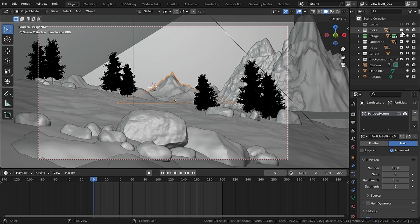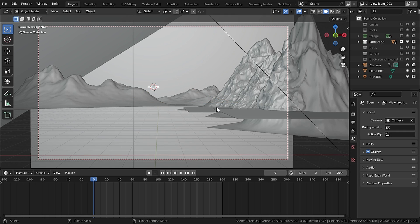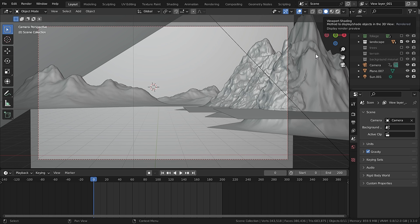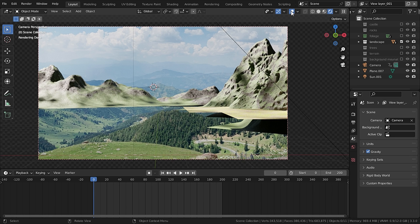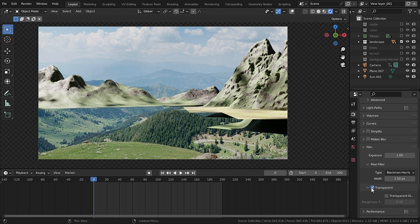In this layer I only want the landscapes, so I will uncheck castle, rocks, foliage, trees, terrain, and background mountain. Only this landscape object will be in our scene. If we go to rendered view you can see only these objects get rendered. But I want some transparency and holes in our scene so that when we put the layers on top of each other they match correctly. Go to render properties and under film, check transparent — this makes the environment transparent.